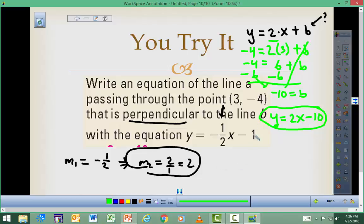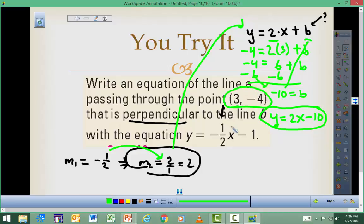You will have one of these on the test — I'll guarantee it, you might even have two. Make sure you know how to do this process: start by flipping the fraction to get the perpendicular slope, then use the given point to solve for b. Practice it several times.